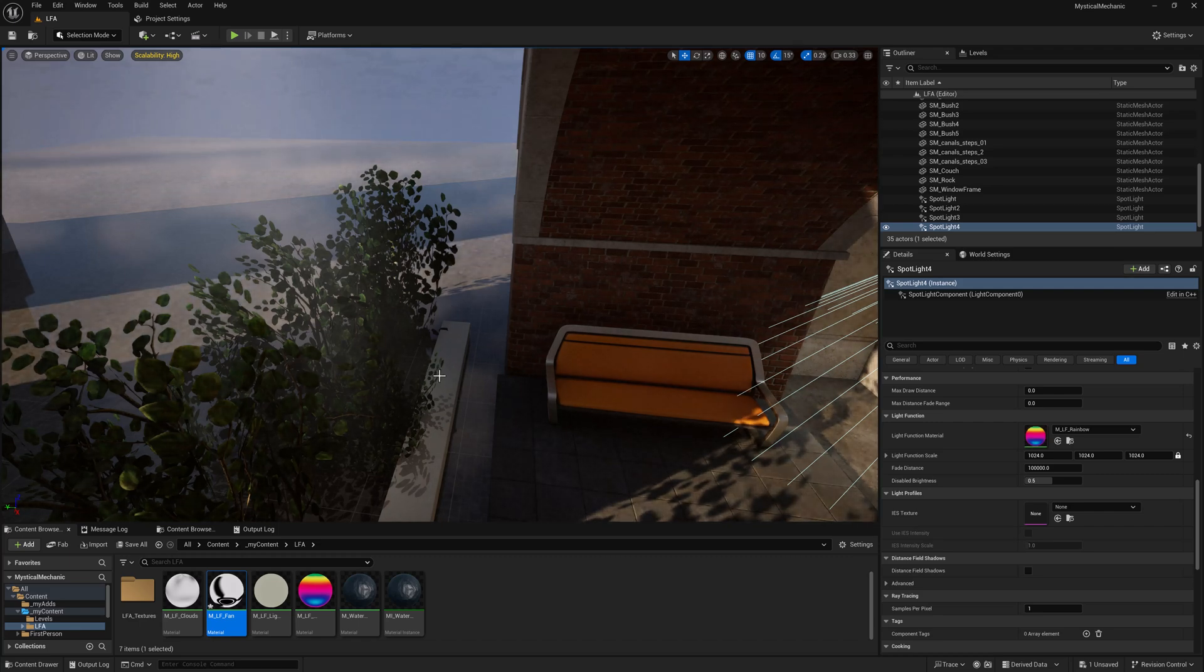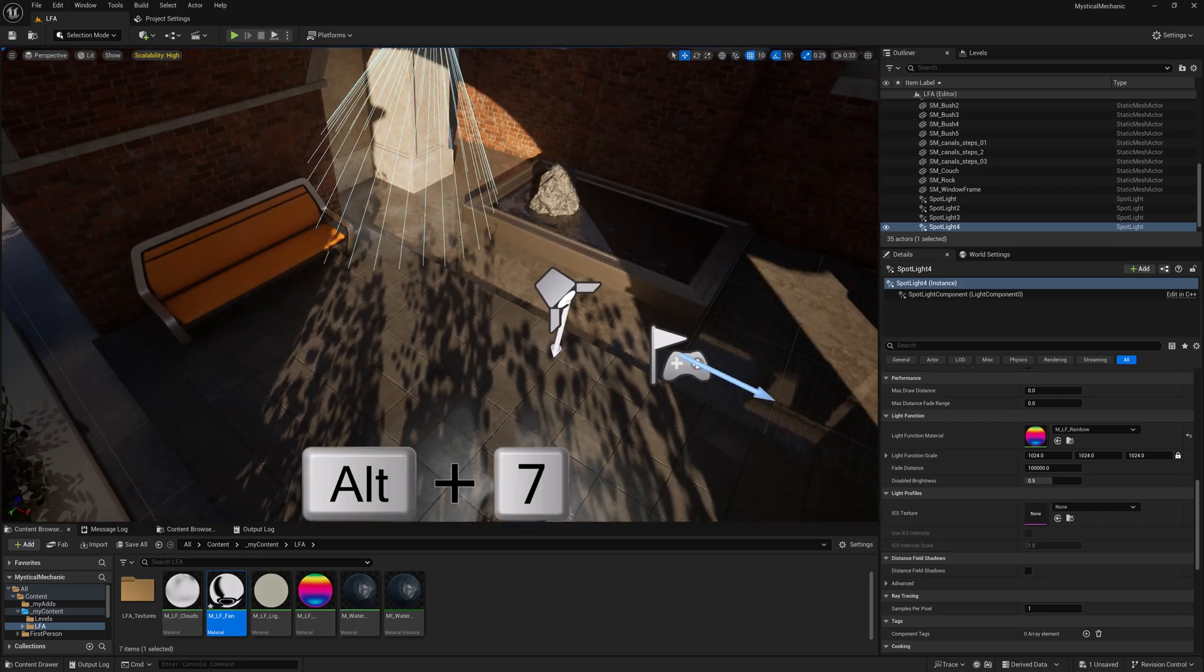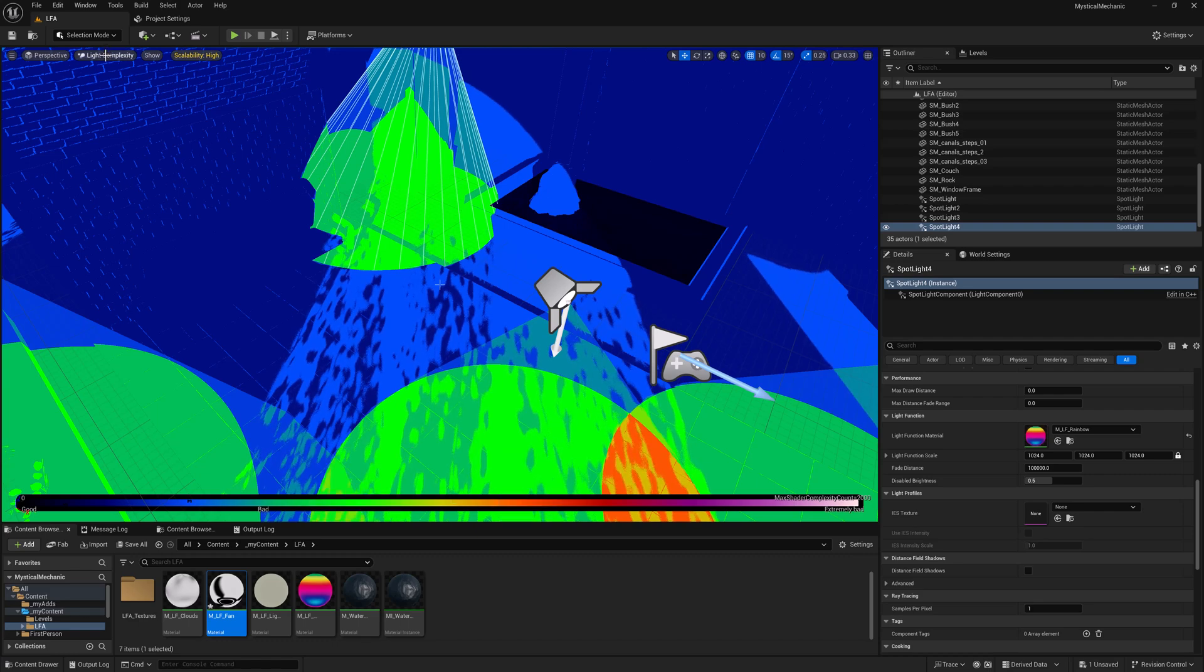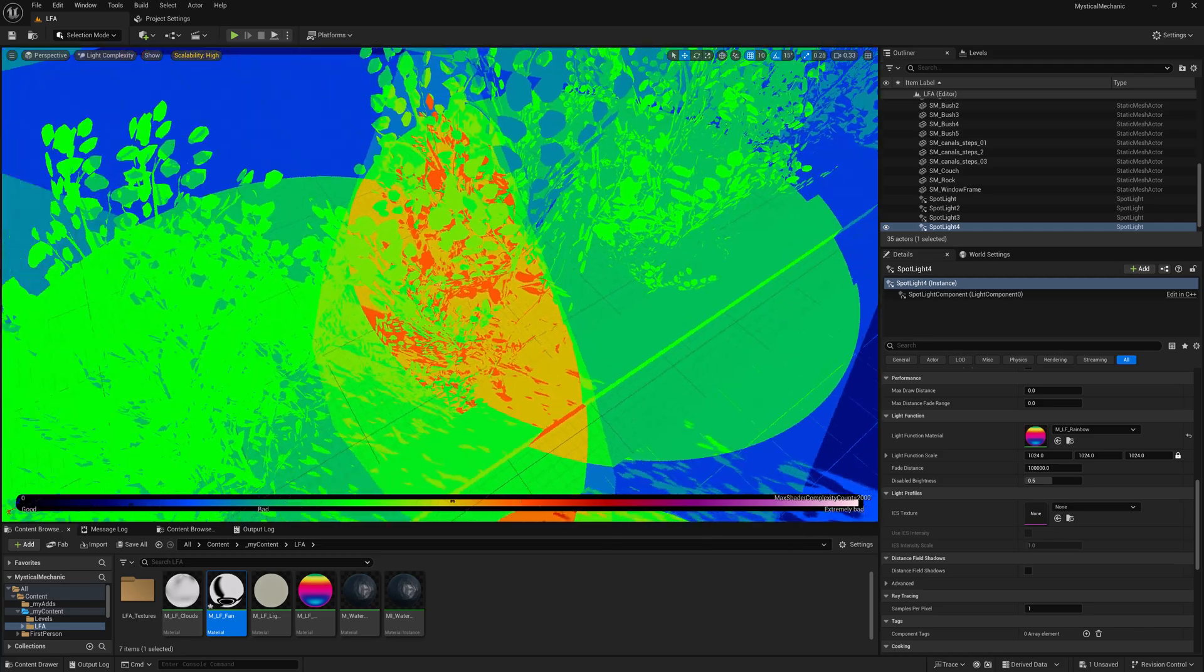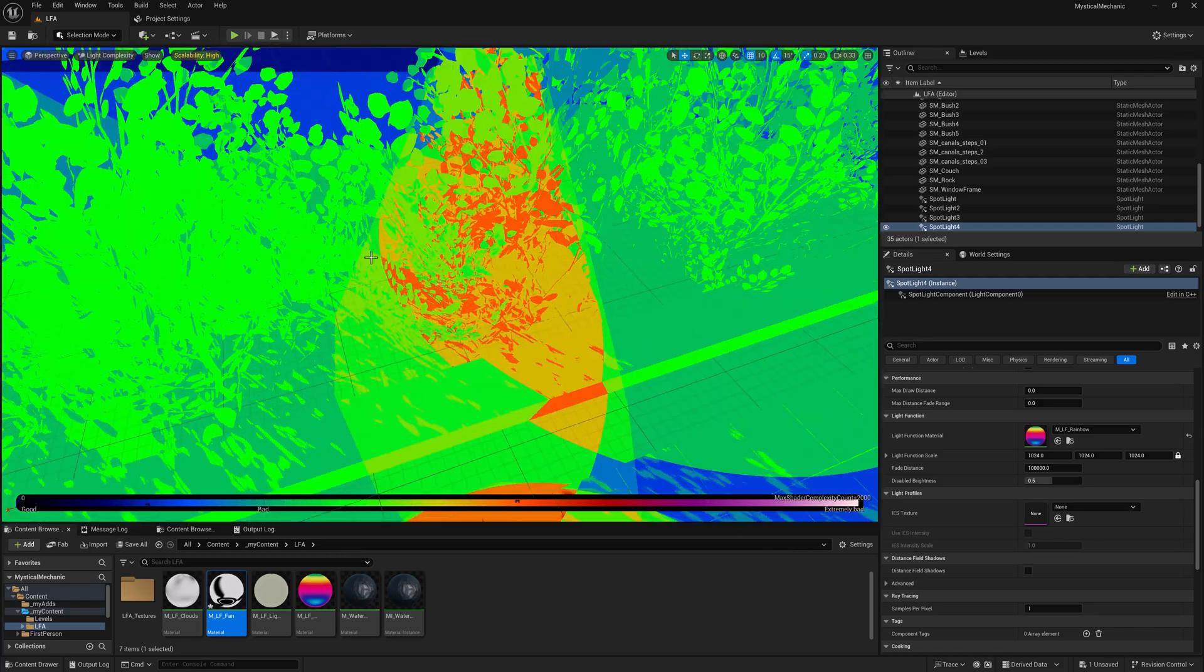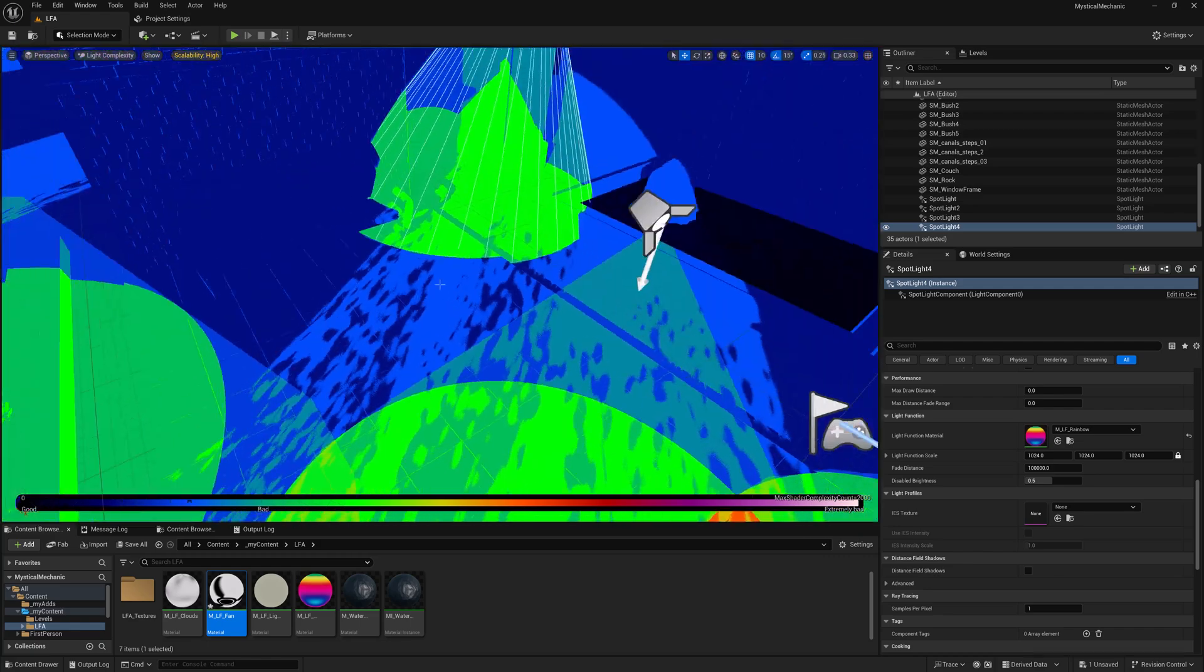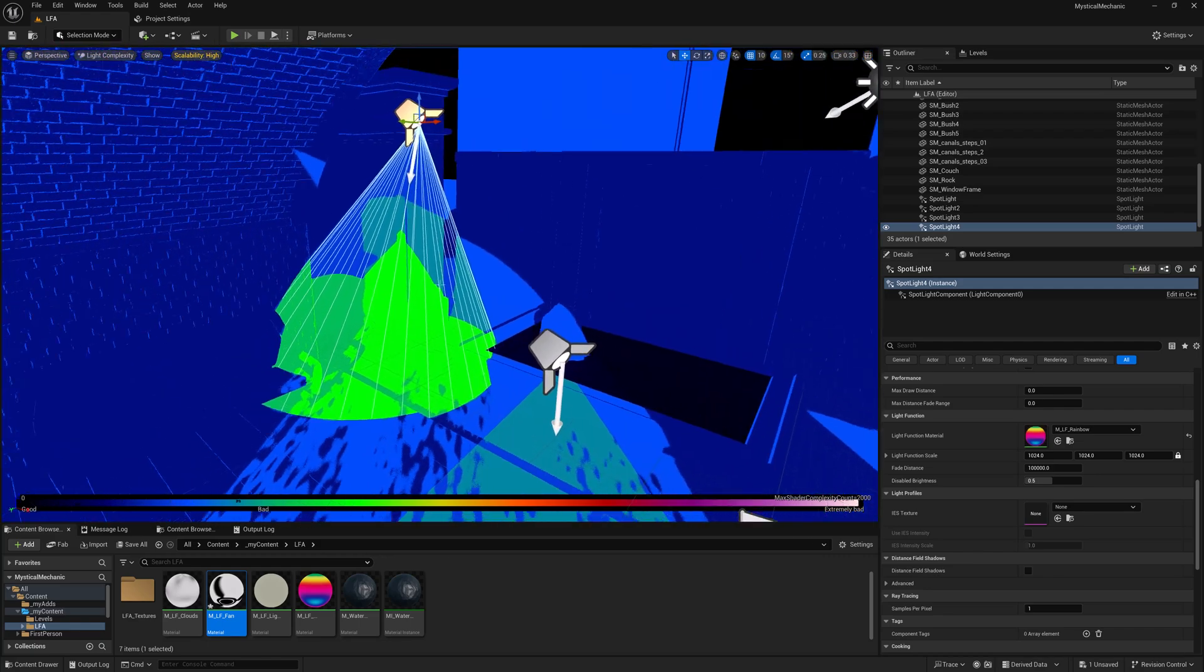So how so? Well, if we turn on Alt 7, we can see light complexity up here. And you can see that it's not too bad of a scene in terms of the light complexity where there's overlap of lights. You start to get a little bit more complex.